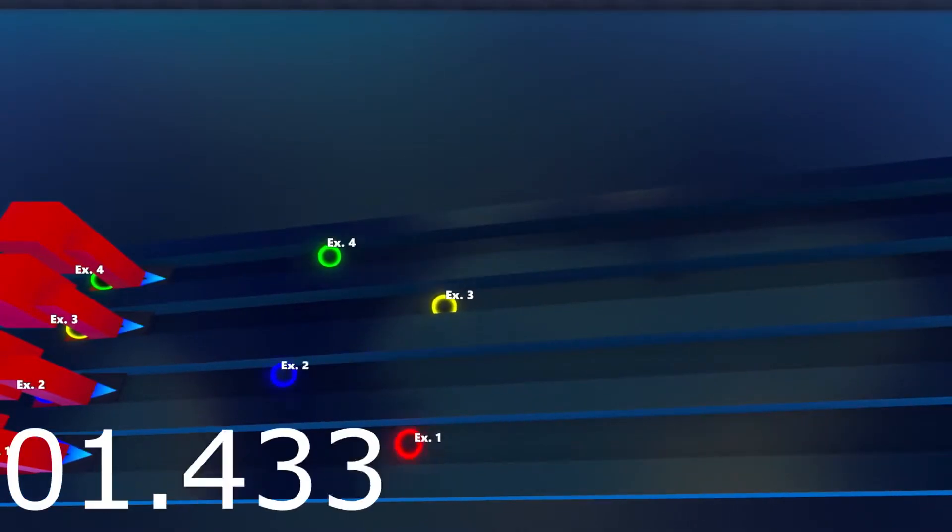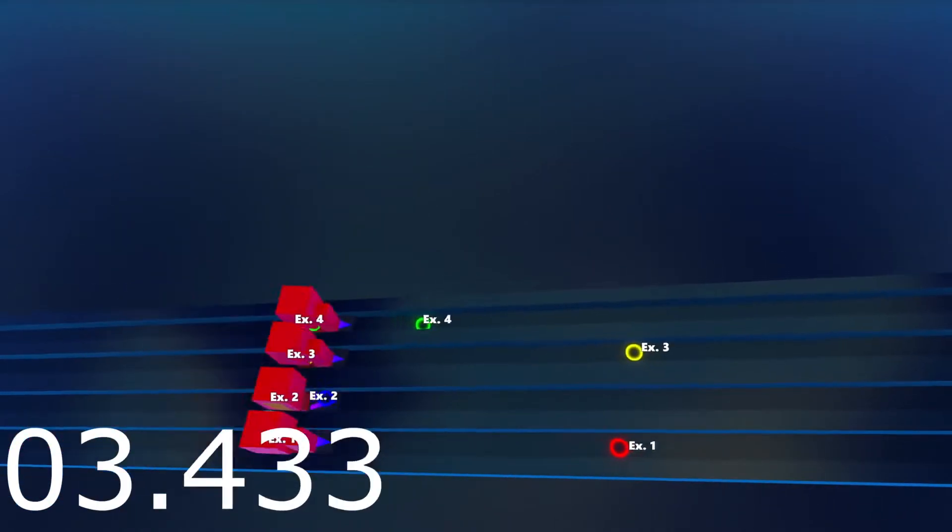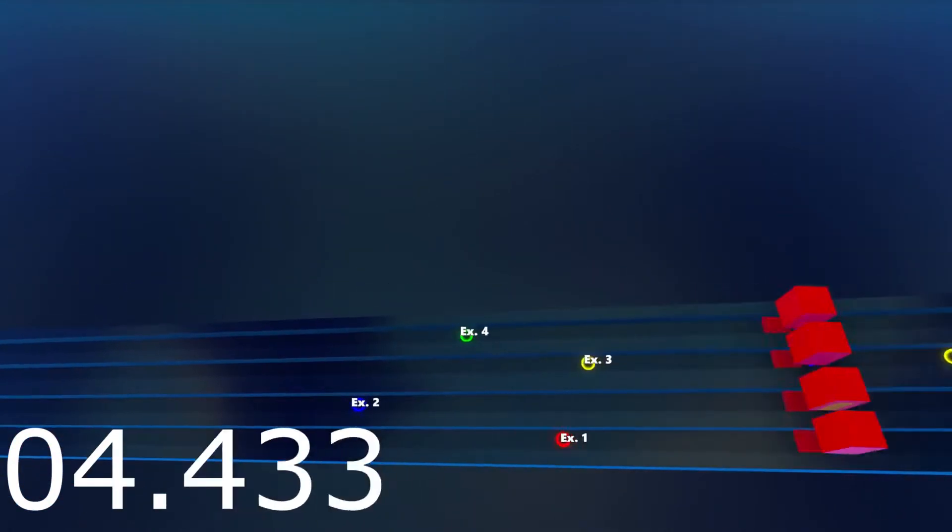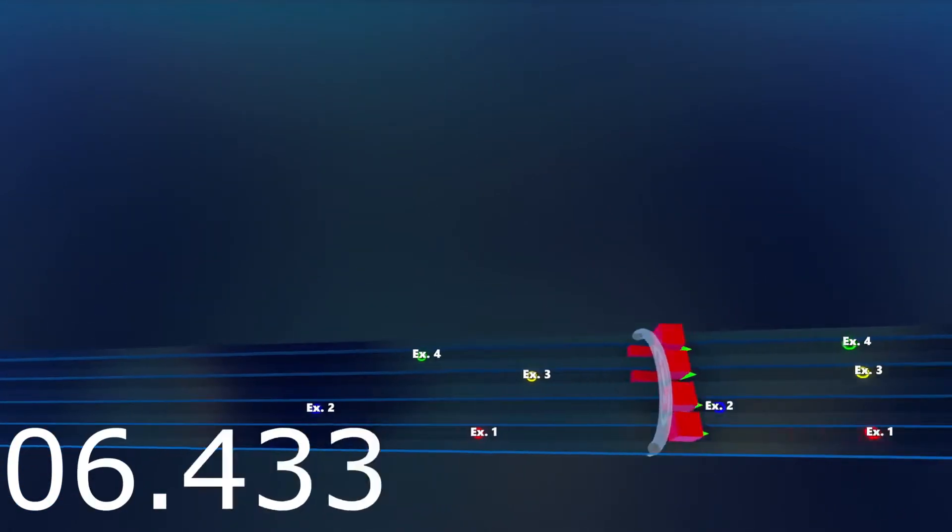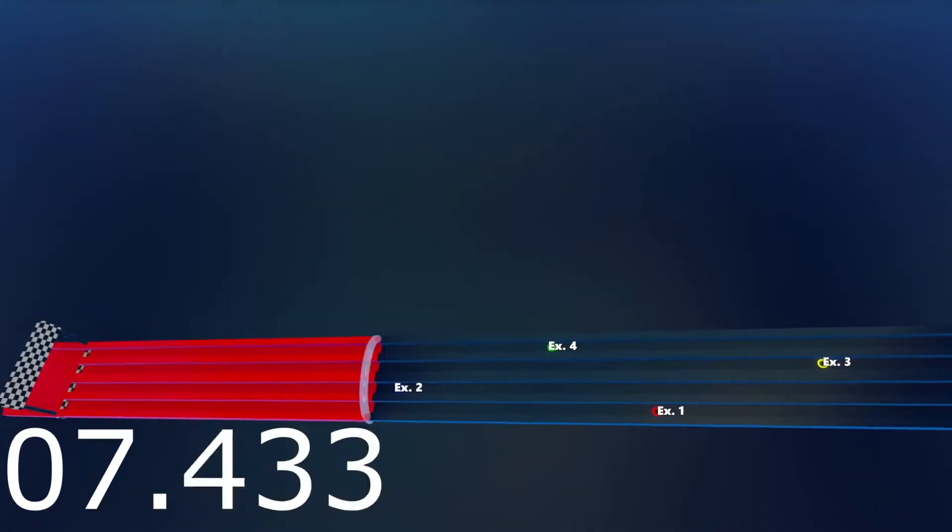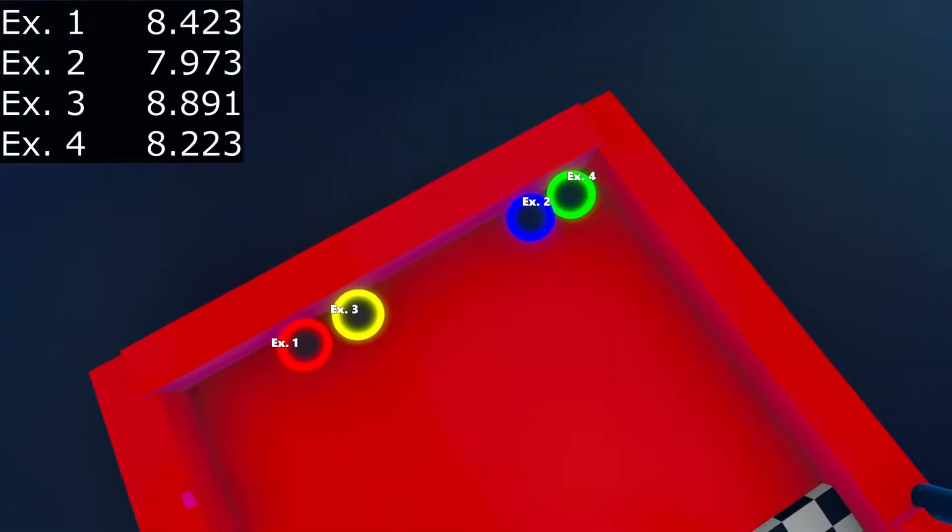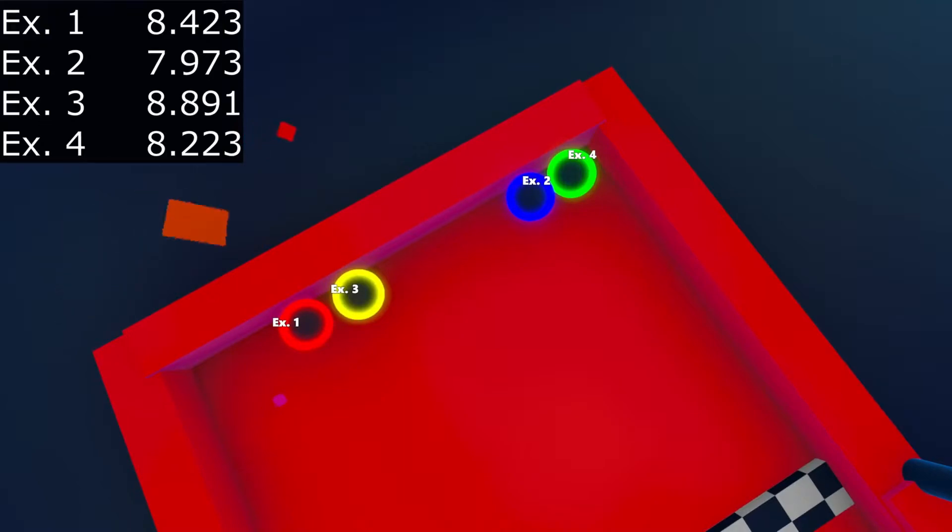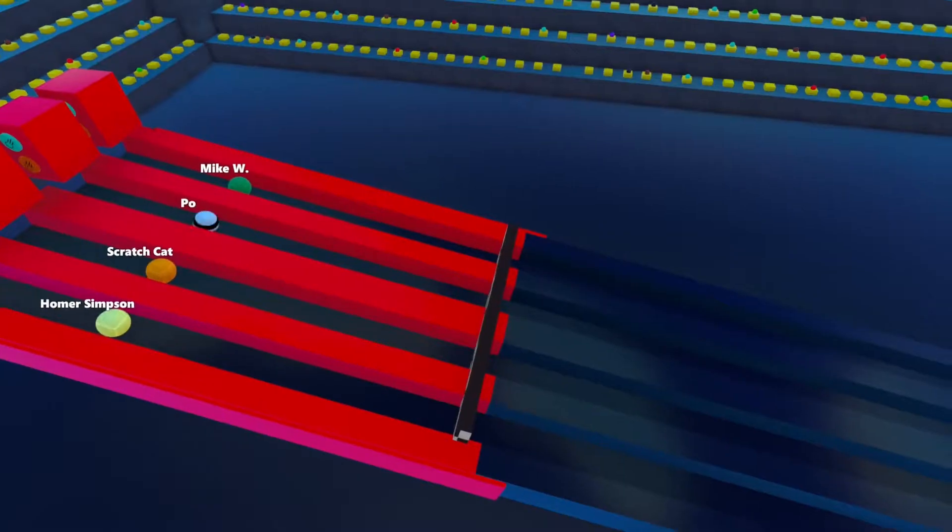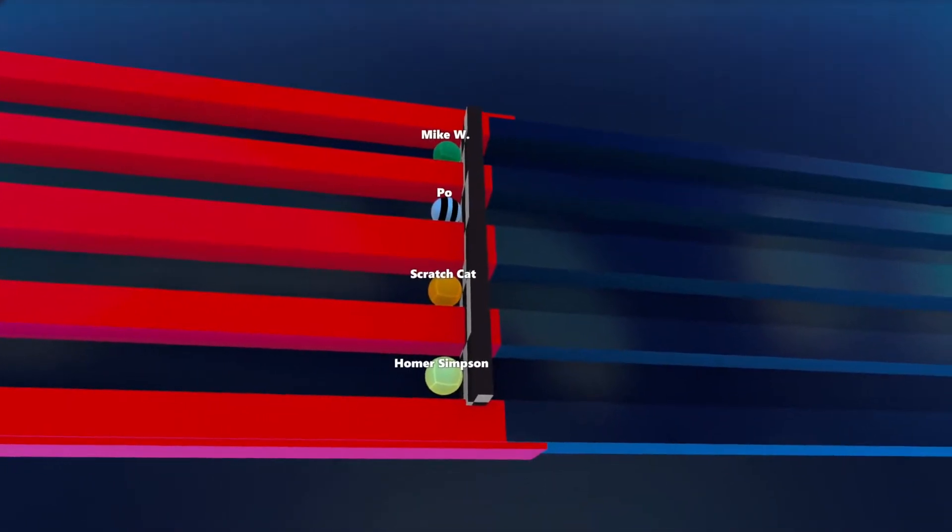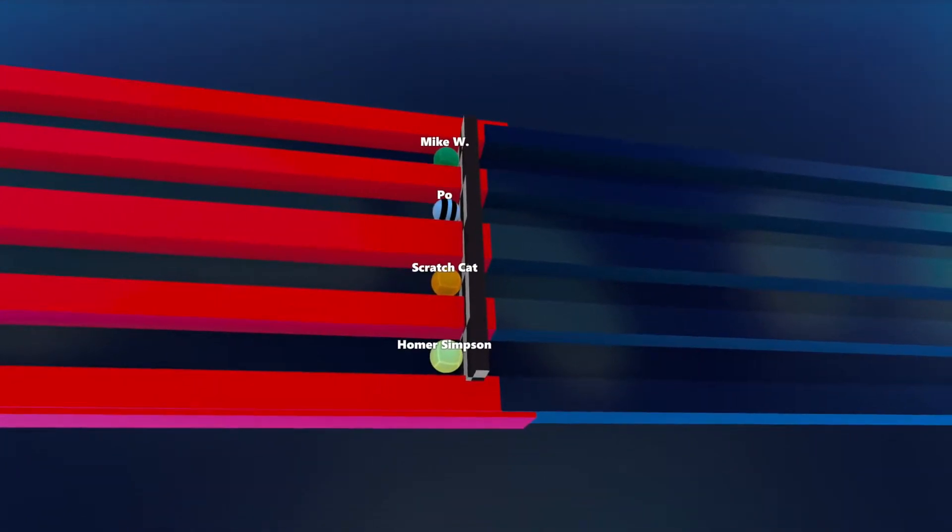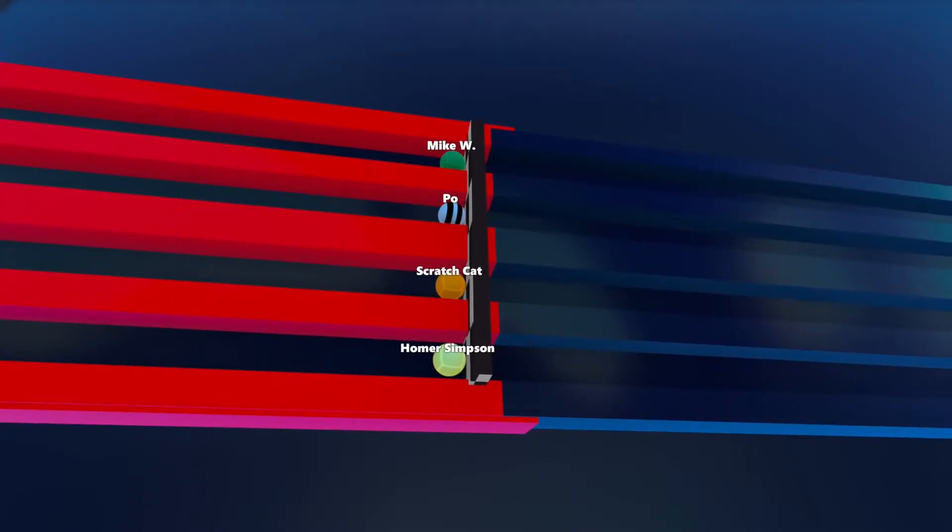As you can see, here is an example of what you're going to see throughout this entire event. Good time for him. Mike Wazowski, Po, Scratch Cat, and Homer Simpson will take out this first round.